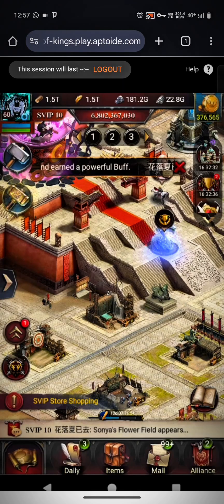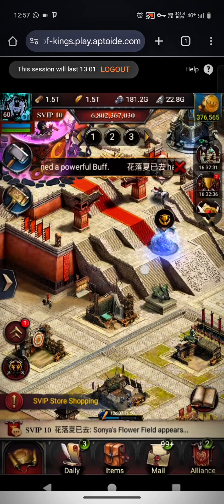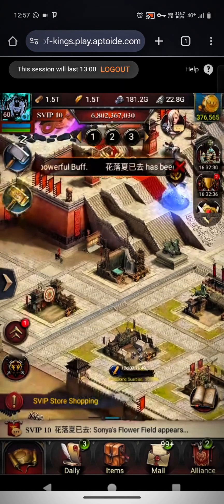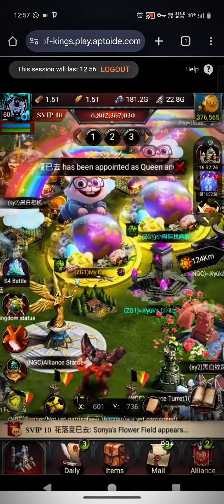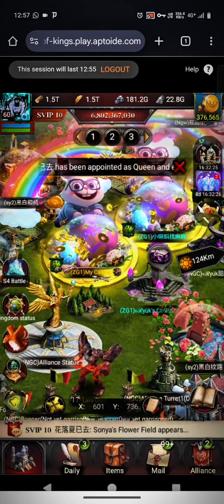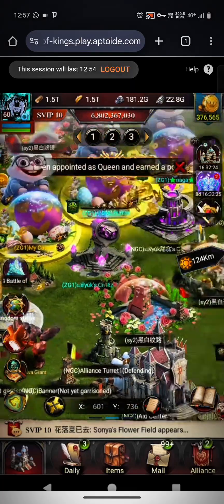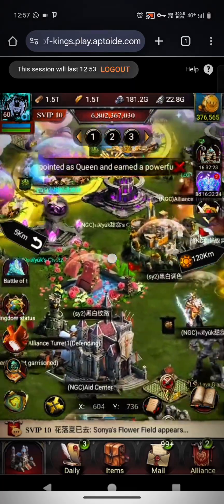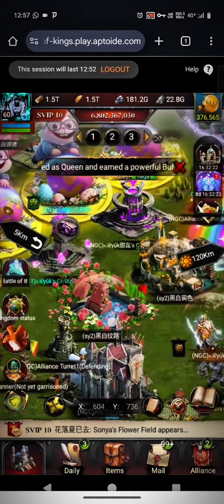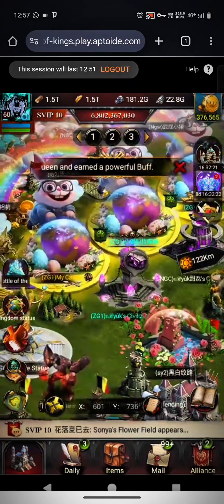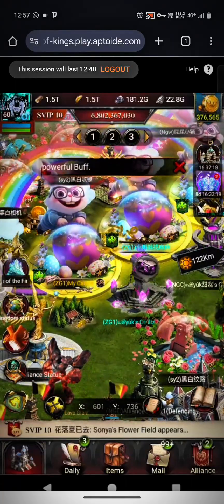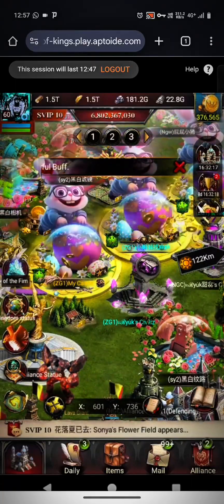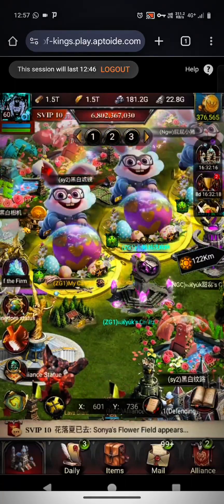Let's give it a minute or so. You can see the game is loaded — it's working pretty much as it would in a normal COK app. You can play from here using your PC or a web browser.